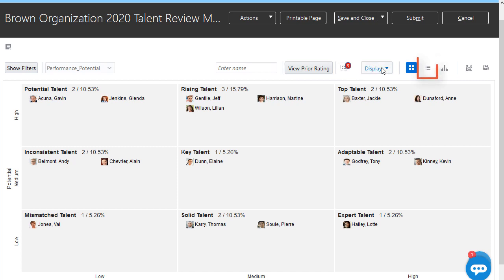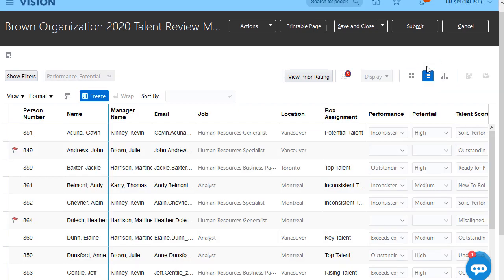I can also switch to the table view to get an overview of all the ratings and change ratings quickly.